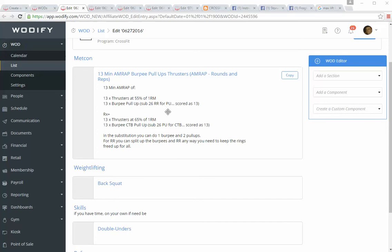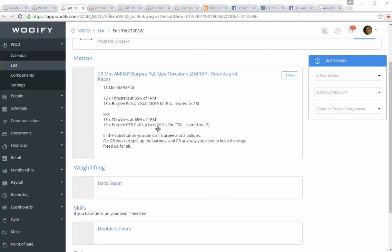What I would suggest you do, since rings can be limited, is do all your burpees, and then come over and do your ring rows so we can keep the rings open for everybody. RX+, you have a little heavier weight at 65% and burpee chest-to-bar pull-ups, a whole lot harder unless you can jump a bunch. You can also scale that down and do 26 pull-ups instead of chest-to-bar pull-ups. Make sure you're getting 13 total burpees in and then the appropriate number of pull-ups.